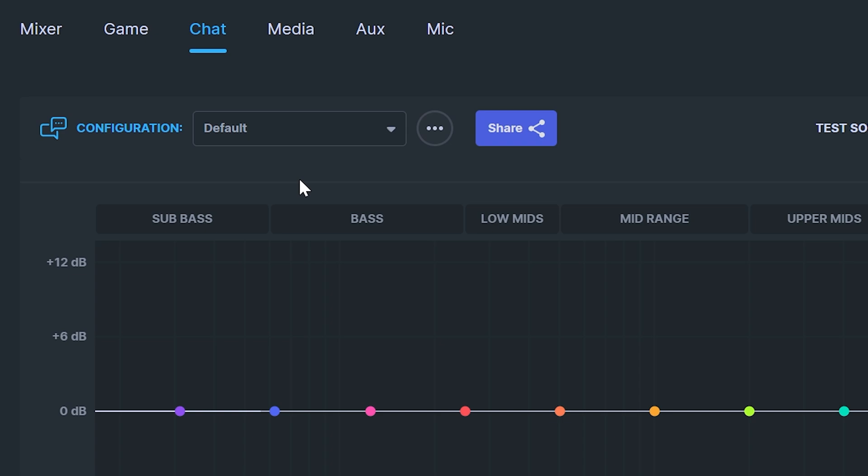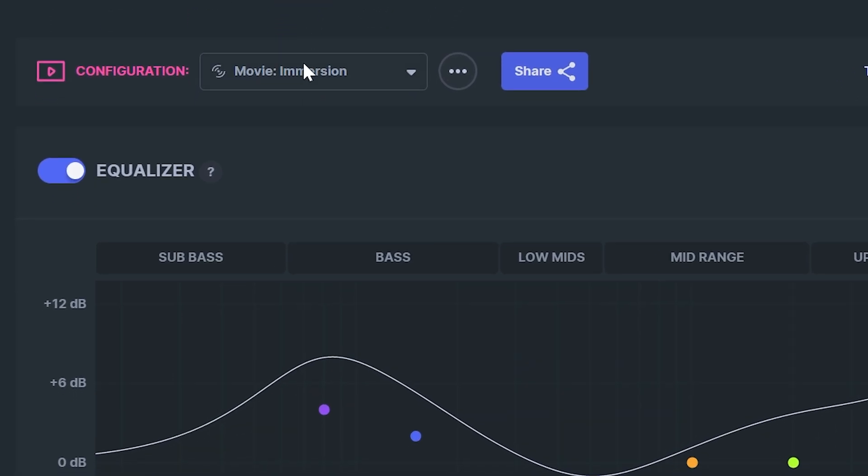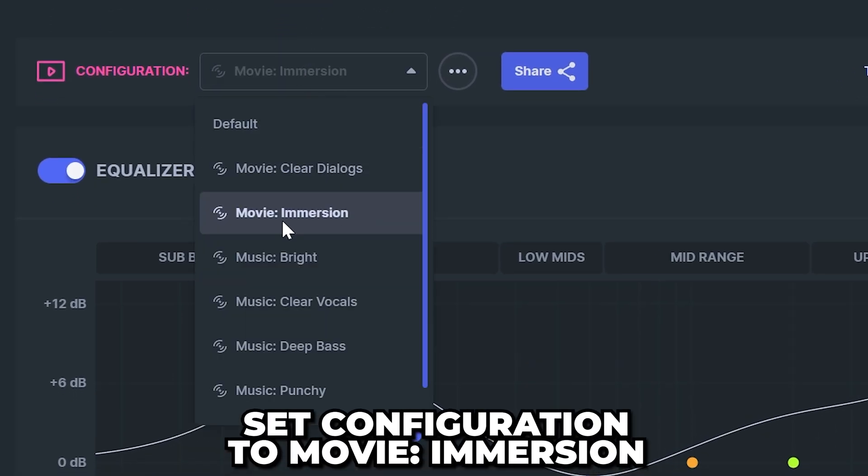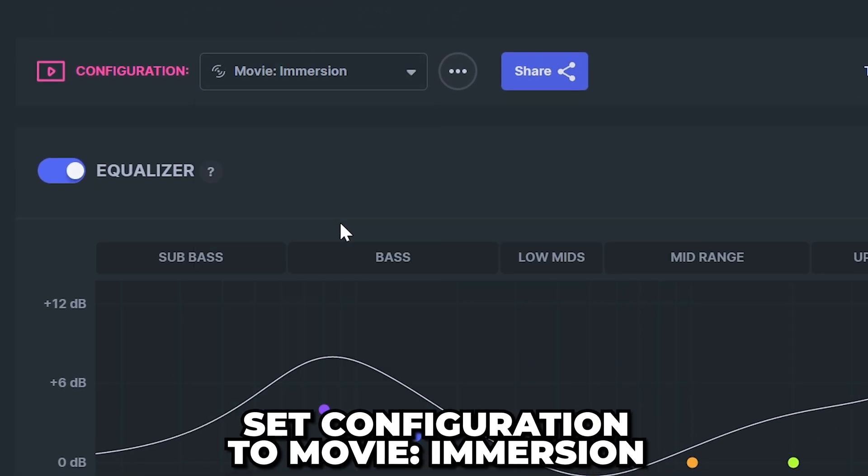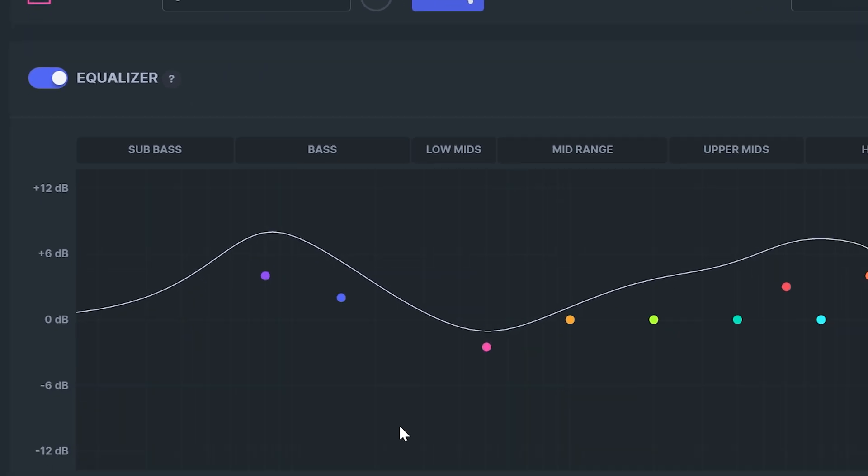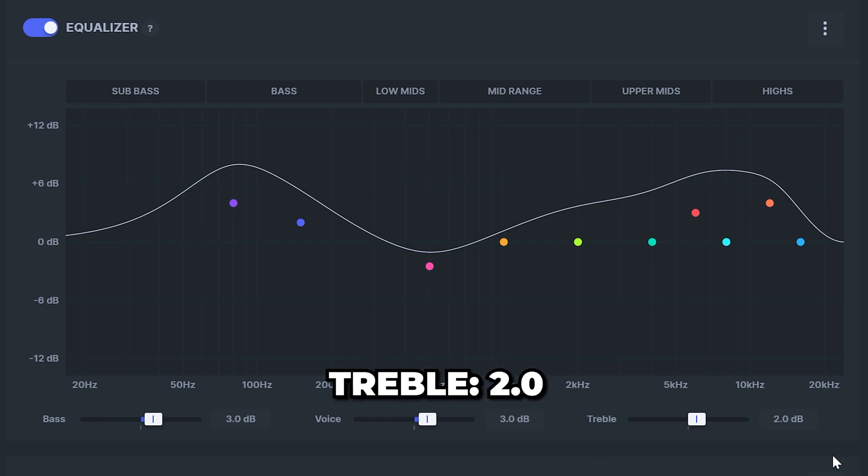Scroll back to the top then select media. Expand the configuration options and select movie immersion as this is what you'll typically be using when consuming content. Set bass to 3, voice to 3 and treble to 2.